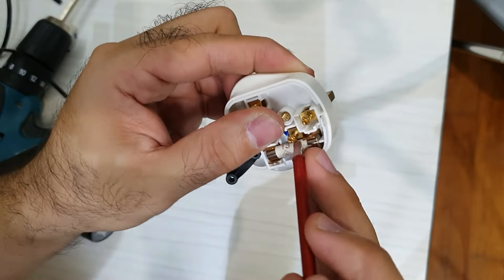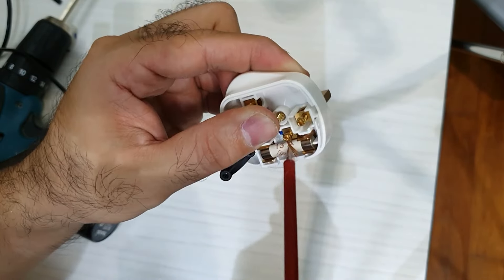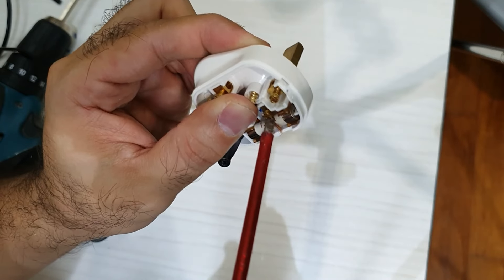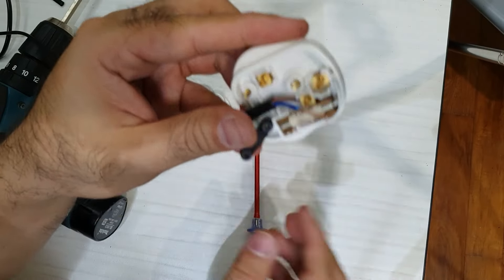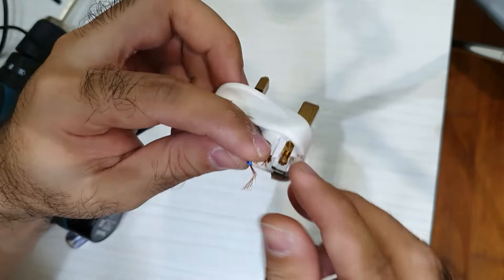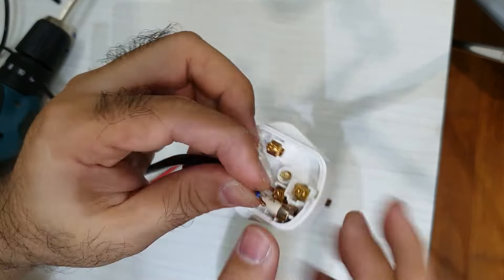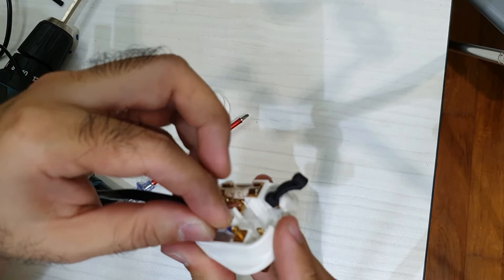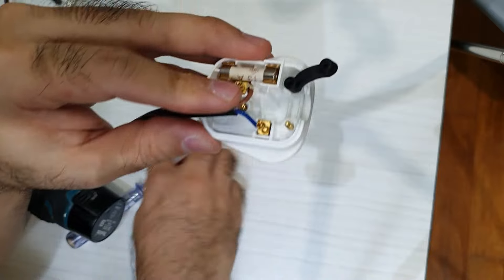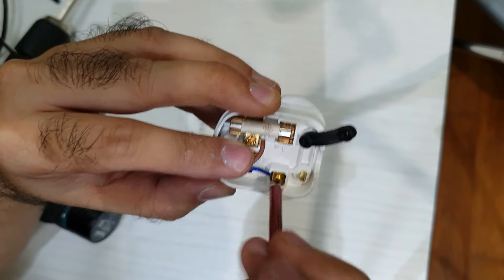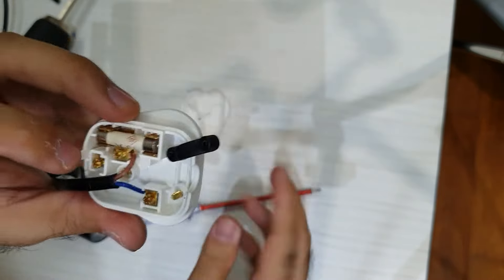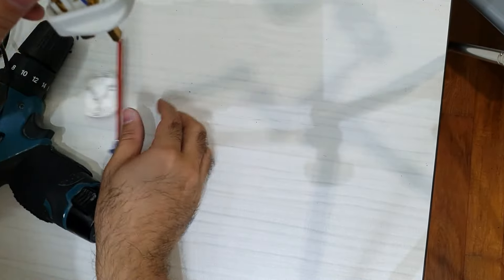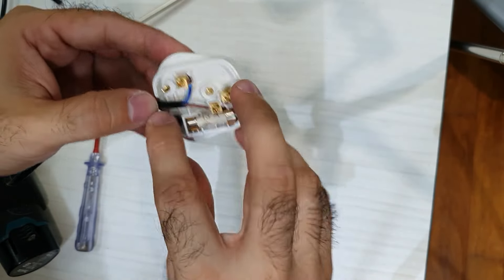You tighten it up with your test pen or screwdriver. And neutral goes in here. Tighten that up. Tighten it. You give it a tug to make sure none of the wires come out. And you know it's secure.